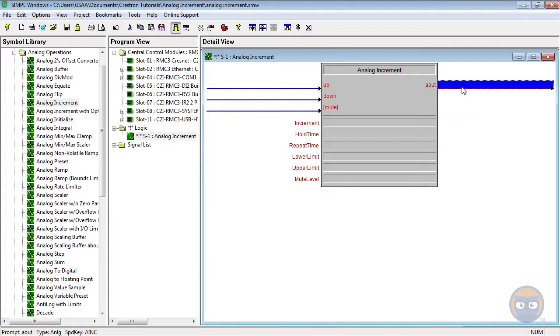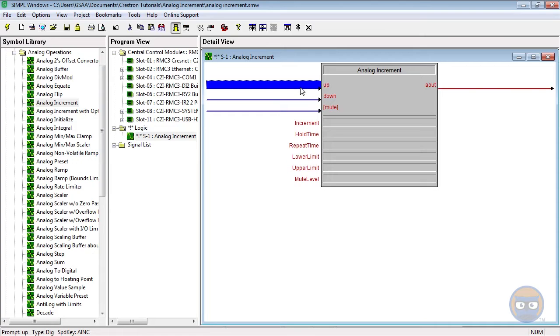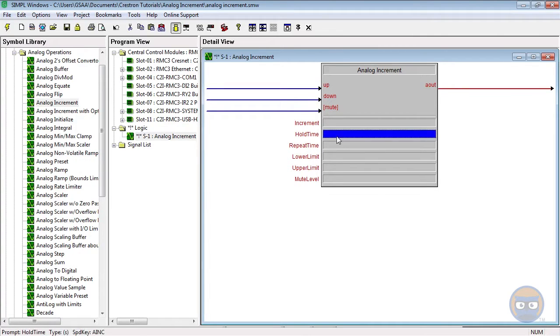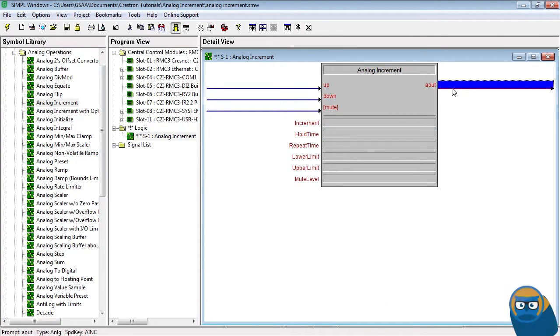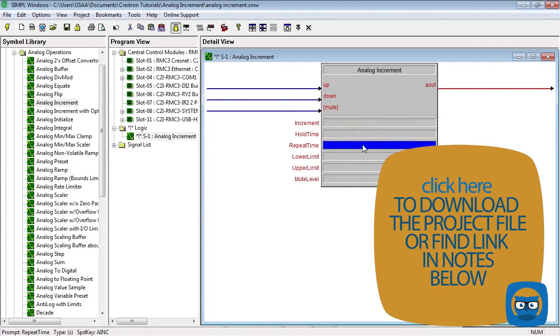The output will change by increment amounts every time one of the inputs is pulsed. And once the inputs are held high for hold time seconds, the analog output will change by increment amount every repeat time seconds.